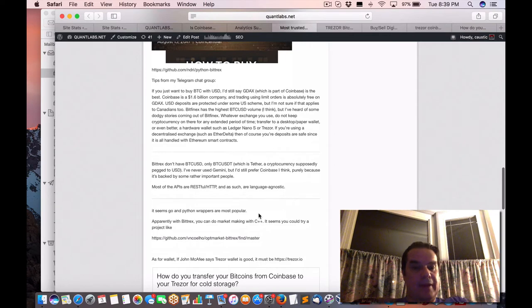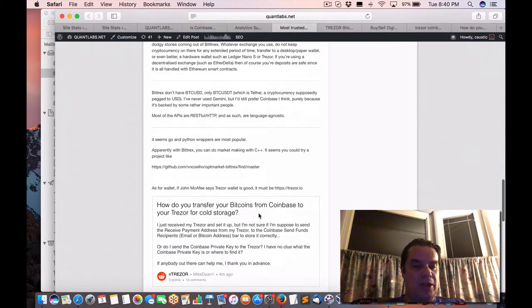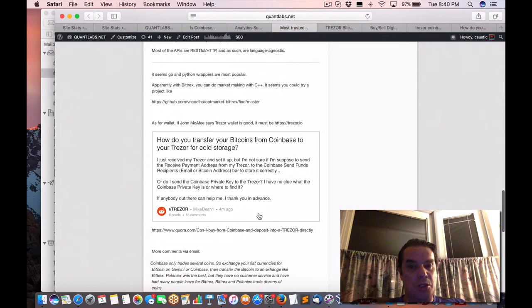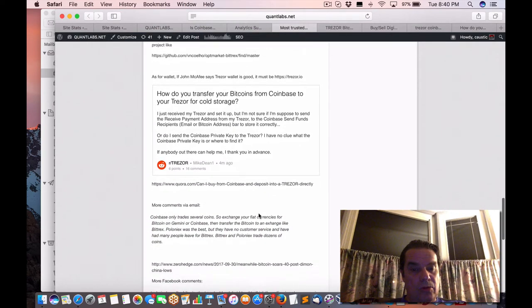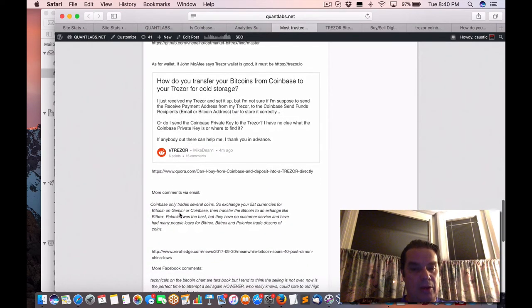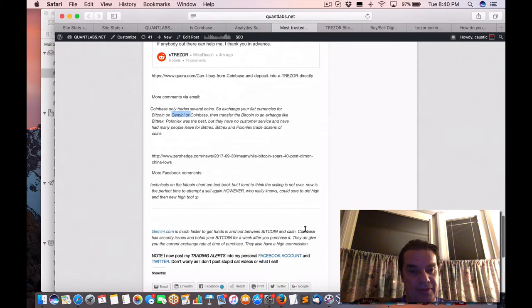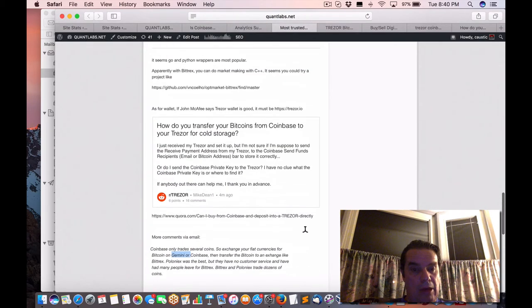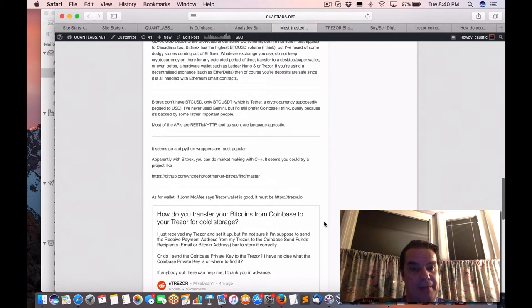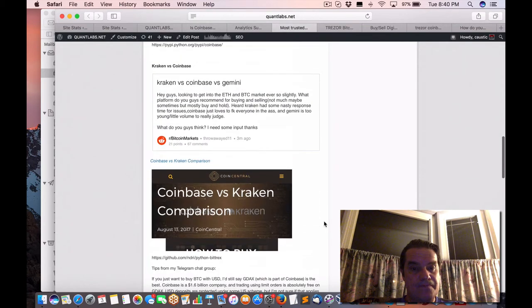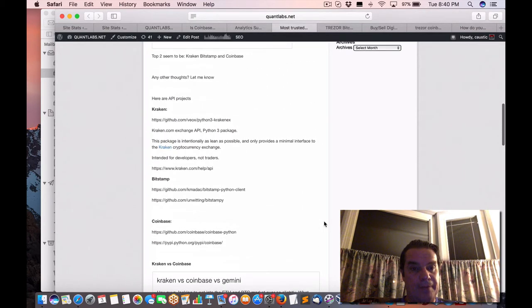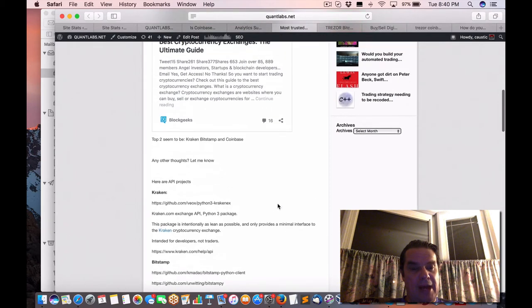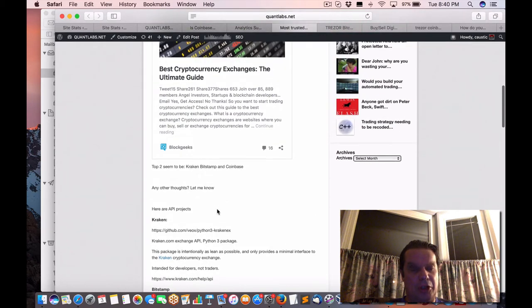Now, the next part is, which exchange is best for the automated trading? And also there's one on Gemini as well. There are some comments there on Gemini, which other people seem to like, which is fine, I guess. And the other ones was which ones are good for API access to build trading on.